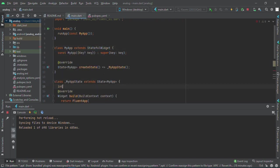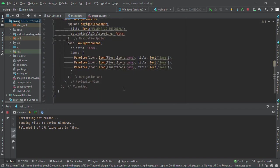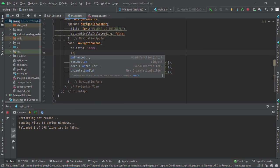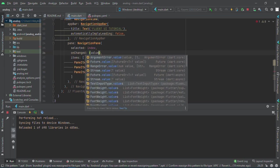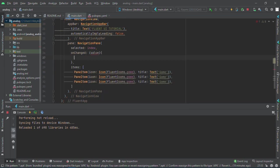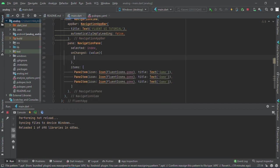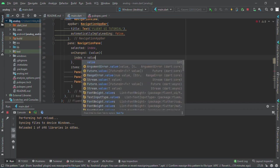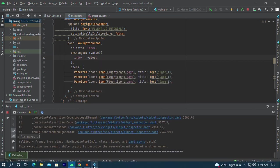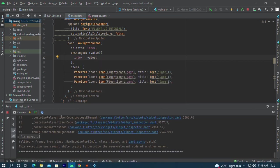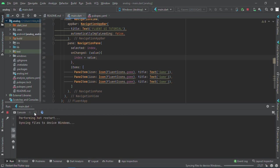I'll create an integer index equals to zero, and I'll have onChanged which allows a value. So if one of these navigation pane items are selected, it should switch to that page. We have not created the pages yet. I have index equals to value, and if I save this, I have to restart because I switched from a stateless widget to a stateful widget.